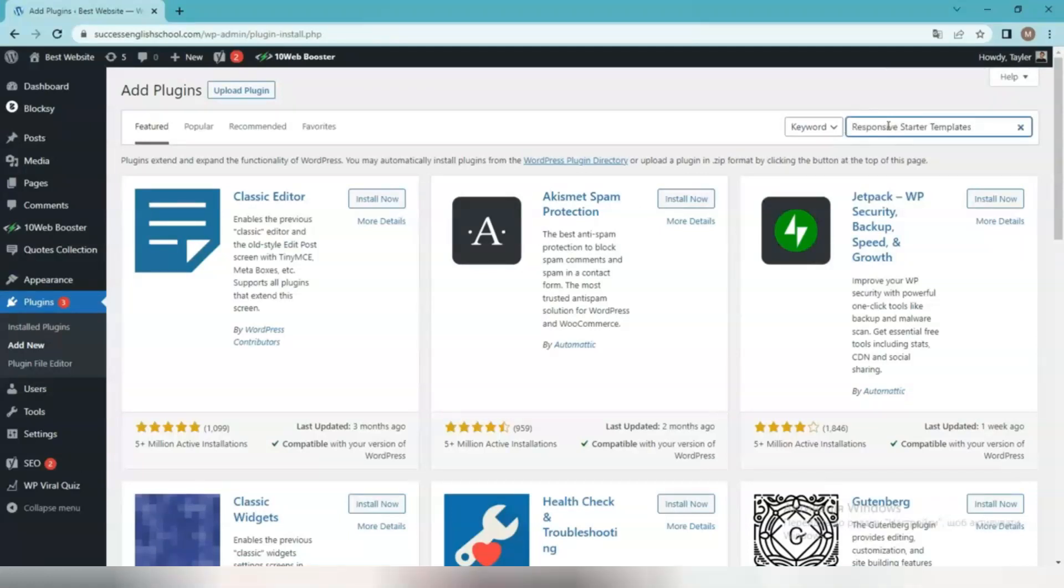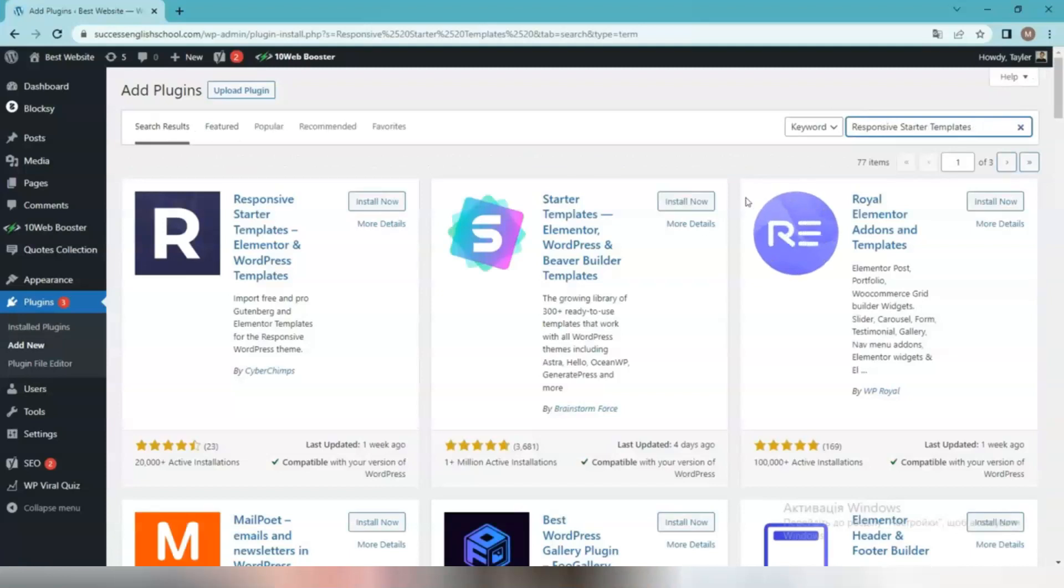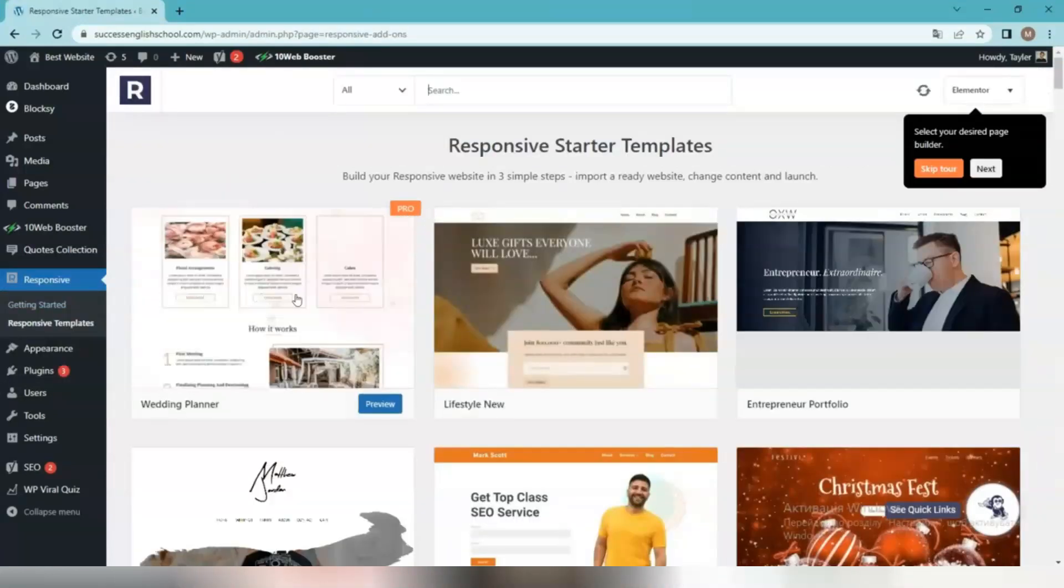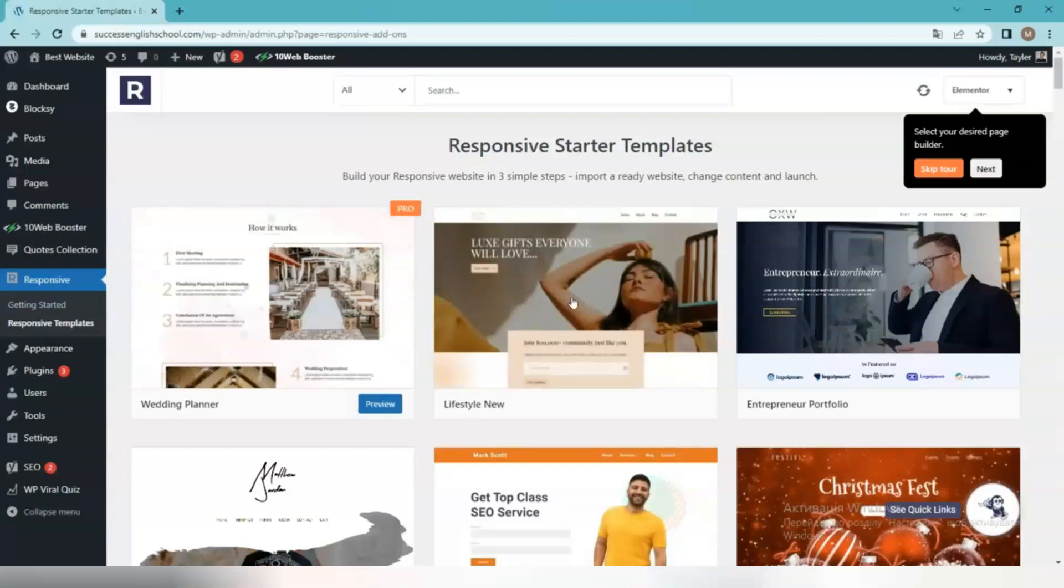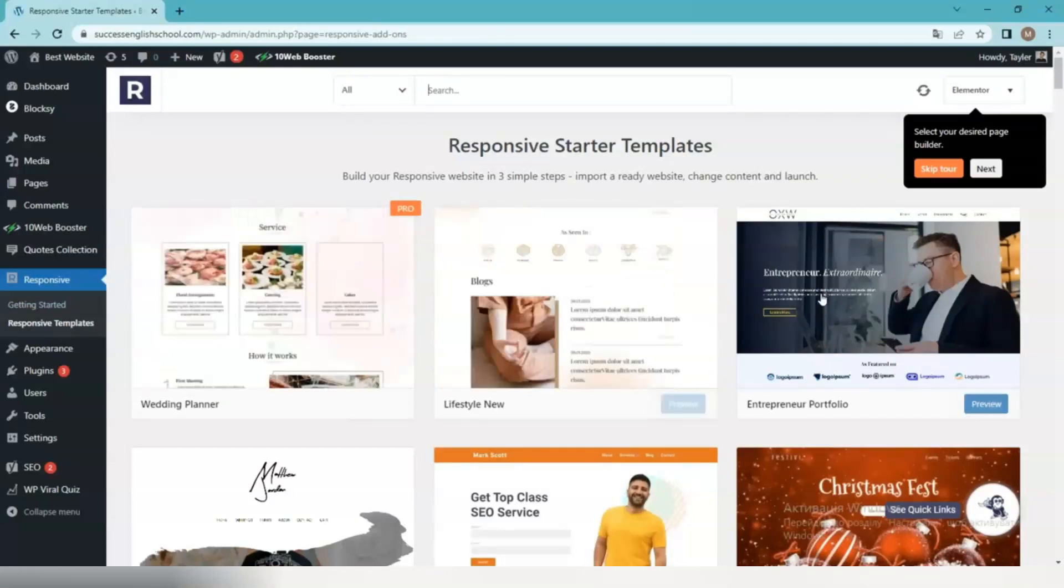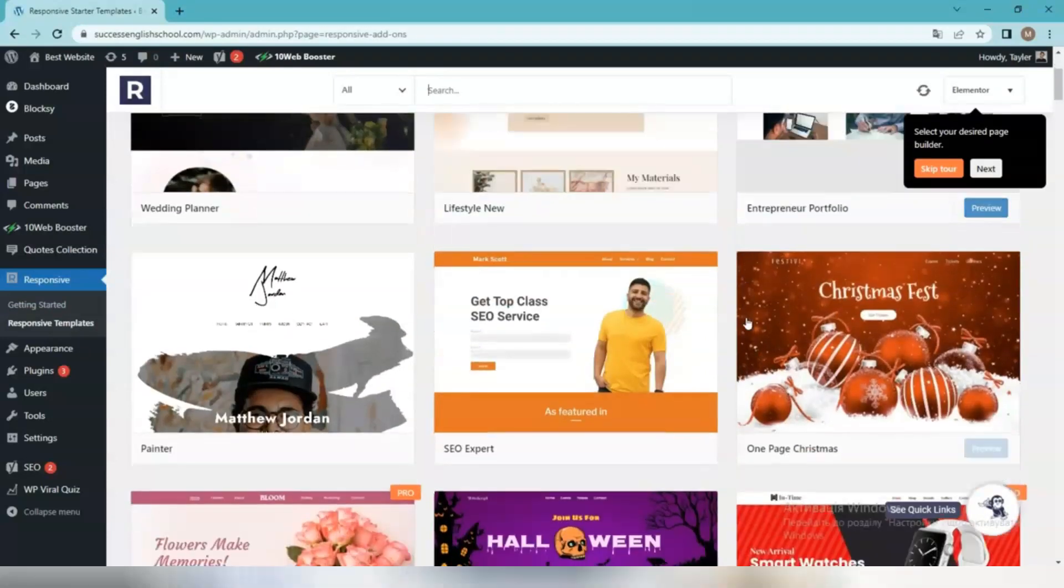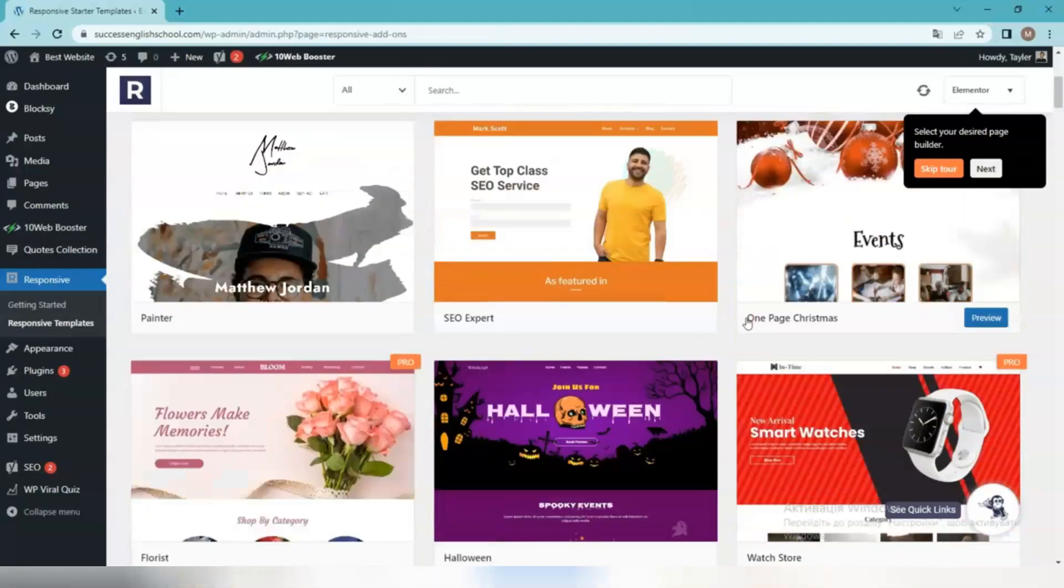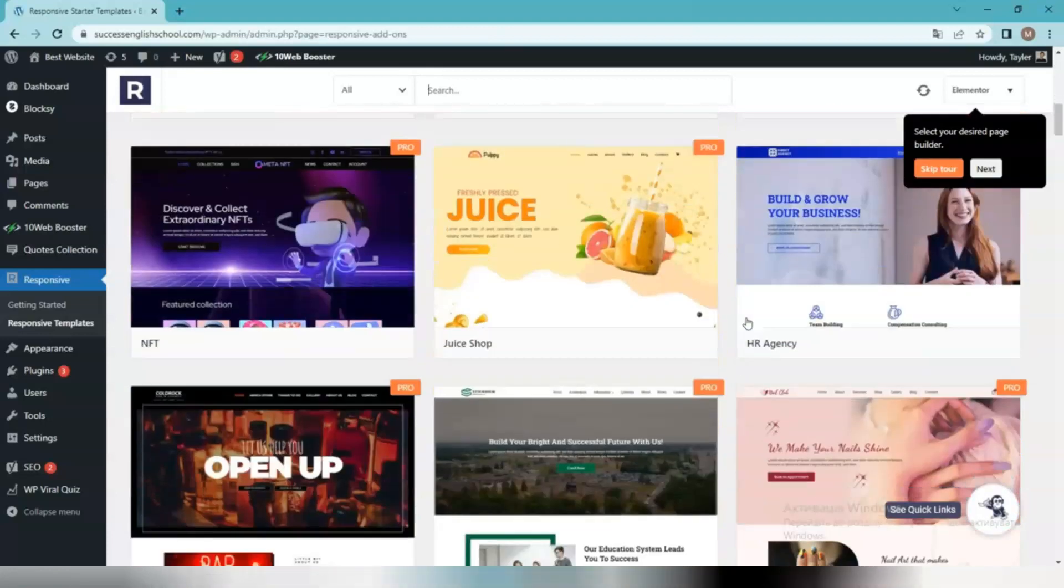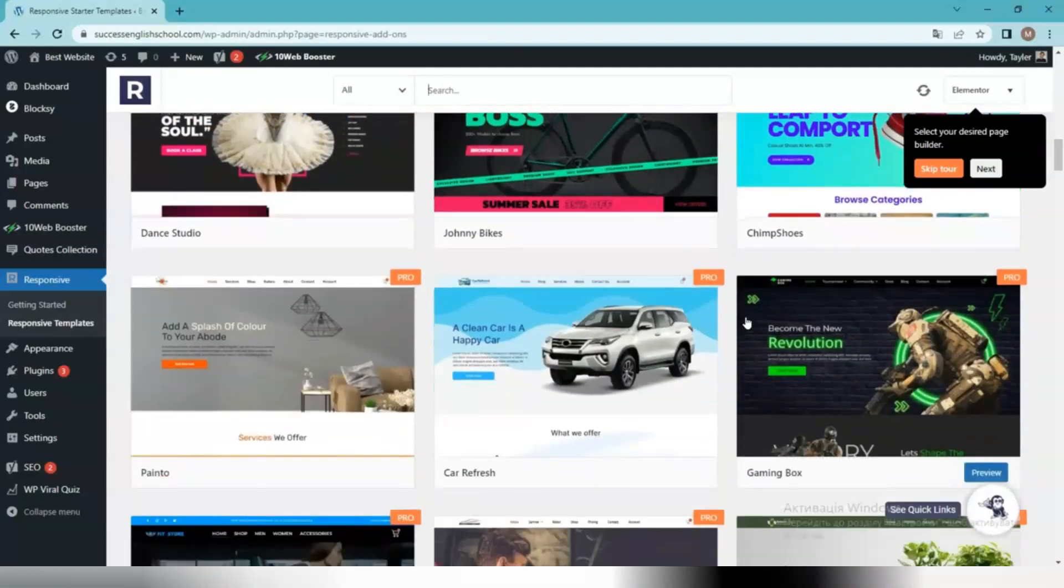After installing the plugin, you can import the ready-to-use website templates using the following steps. Click on Responsive, Responsive Templates on your WordPress dashboard to see all templates. Filter the templates based on niche or website builder. Preview and click on Import Site to import the site.